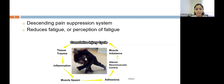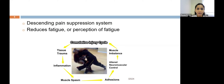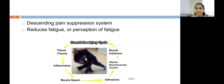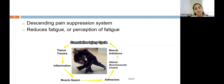Foam rolling will intervene in this cycle by reducing muscle spasm post injury or post play, which will prevent the formation of adhesions and alter the injury cycle. It will also help in active recovery — more specifically in the sports setting.